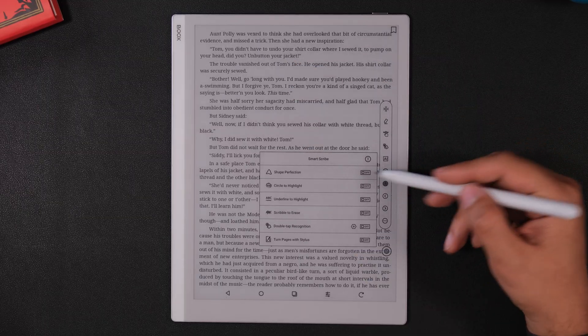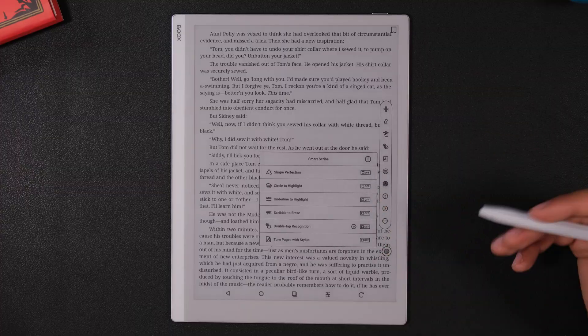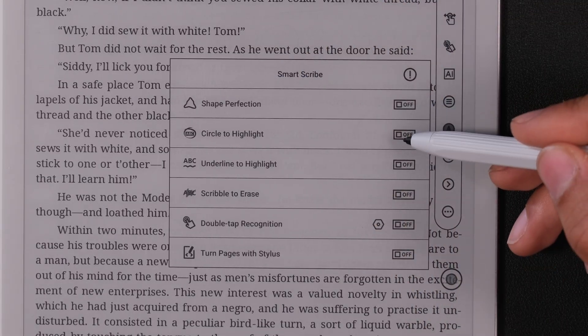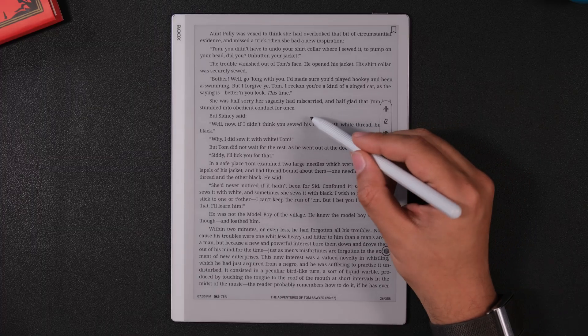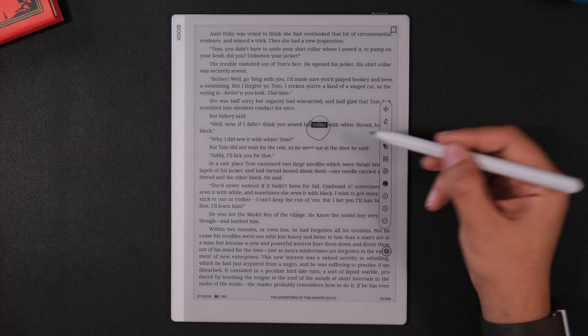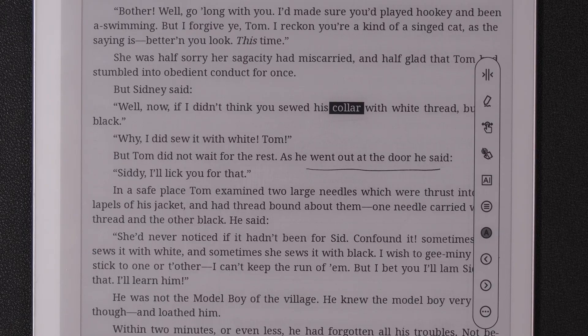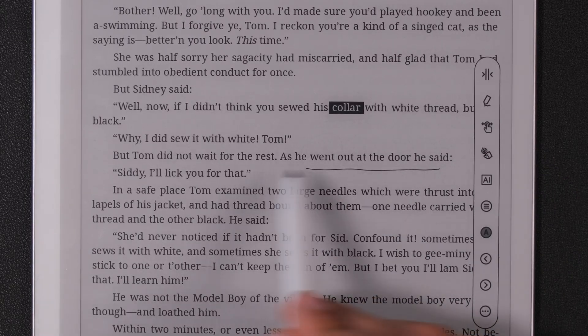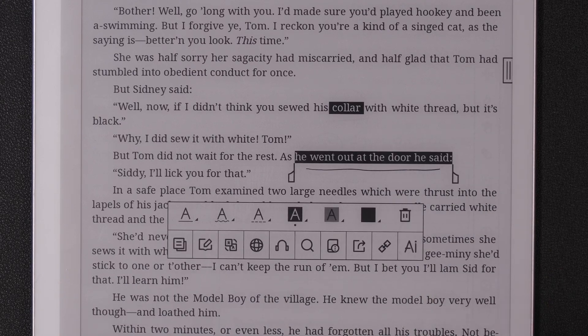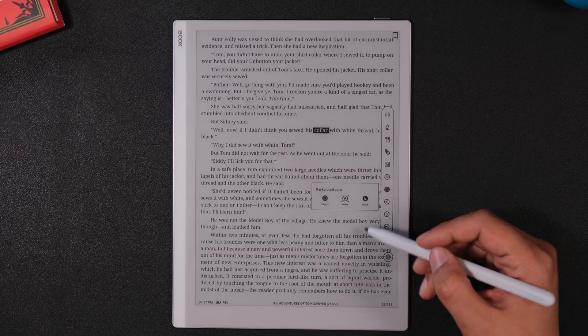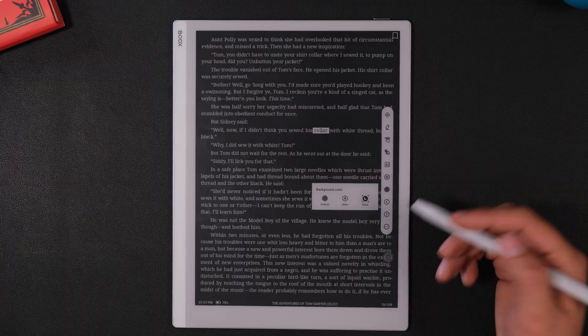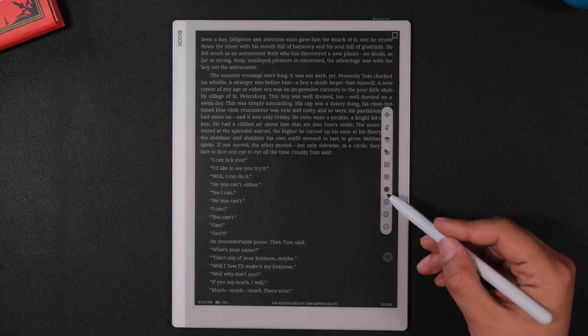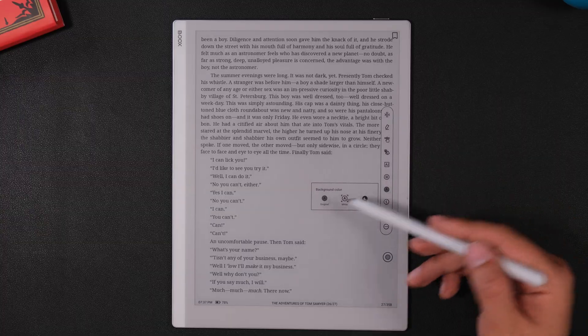There are also some AI tools here and some work better than others. We have the same shape perfection tool that you have in the notes app. There's some pretty handy highlight features. You could circle to highlight and you can underline to highlight. And as you can see, they don't always work, but they do work most of the time. You could also change your background and text color from either white to black or just have it be the original color of your document.